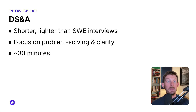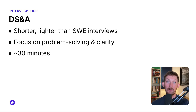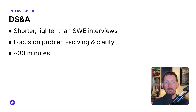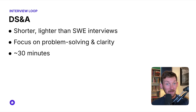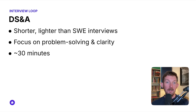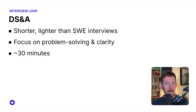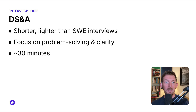Next, you should expect to do a data structures and algorithms coding round. This will be online or face-to-face, and in some cases might be happening alongside the SQL interview, which is the case at Meta and Uber. Just a heads up that these questions are typically easier than other software engineering interviews. We noticed lots of easy to medium difficulty data structures and algorithms questions across basically all of the big tech companies.